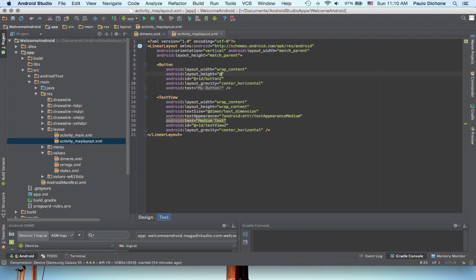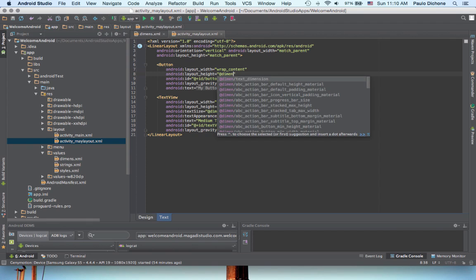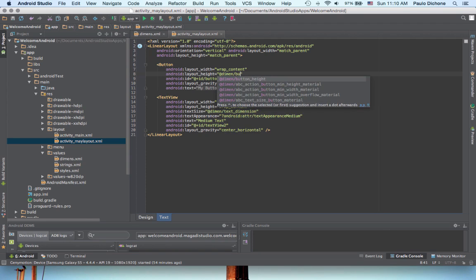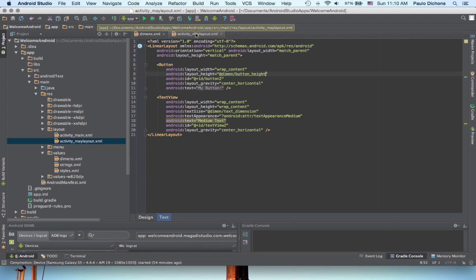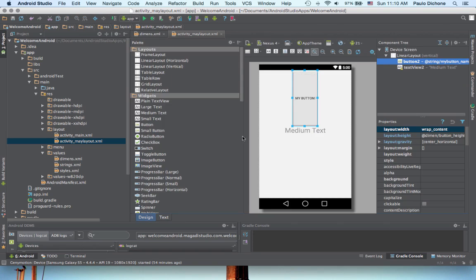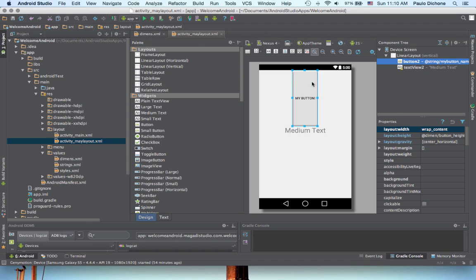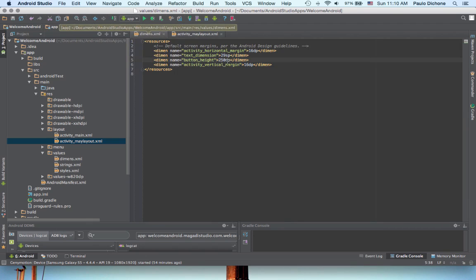So, at D-I-M-E-N slash, we call it button height, and save. We go here, back to our design here. You see, it changed, because we specified height to be 250 DP.